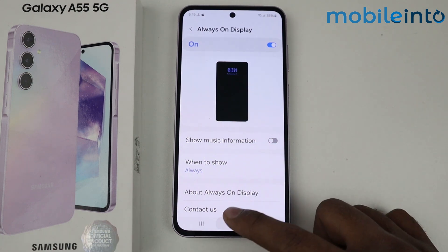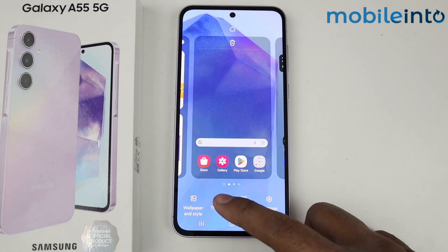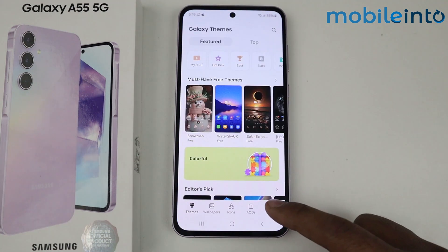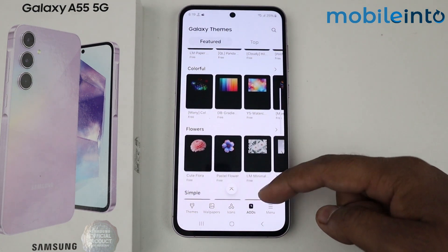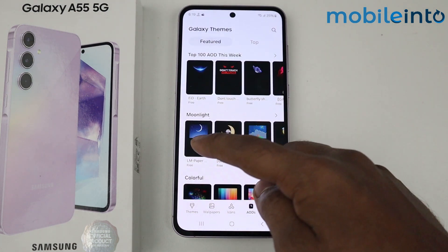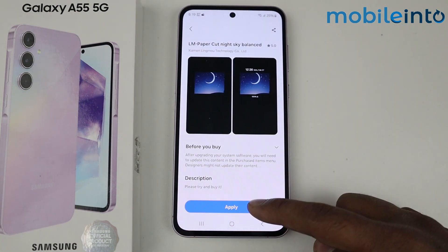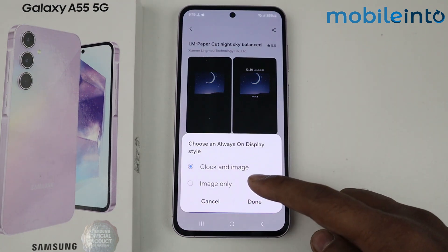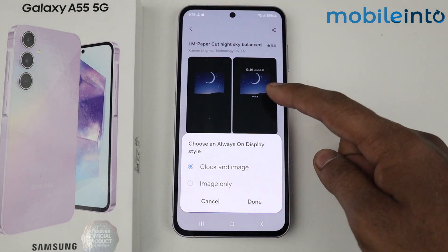Now if you want to change your Always On Display, come to the home screen, long press anywhere, go into Themes, go into AOD. There you get multiple designs.